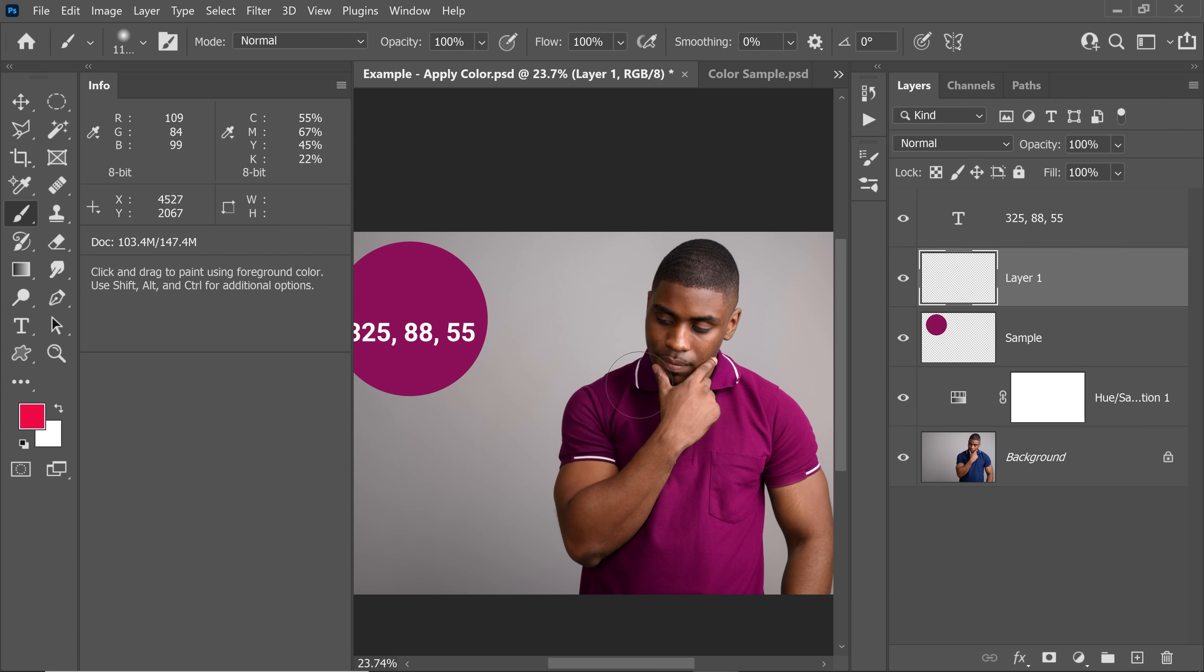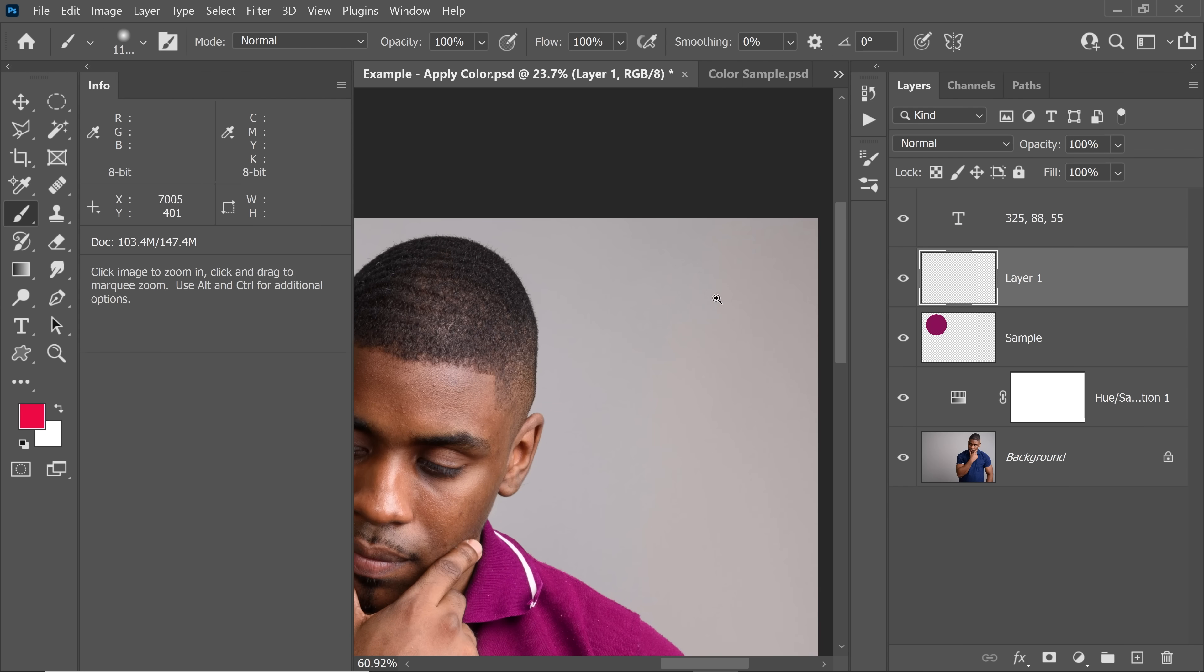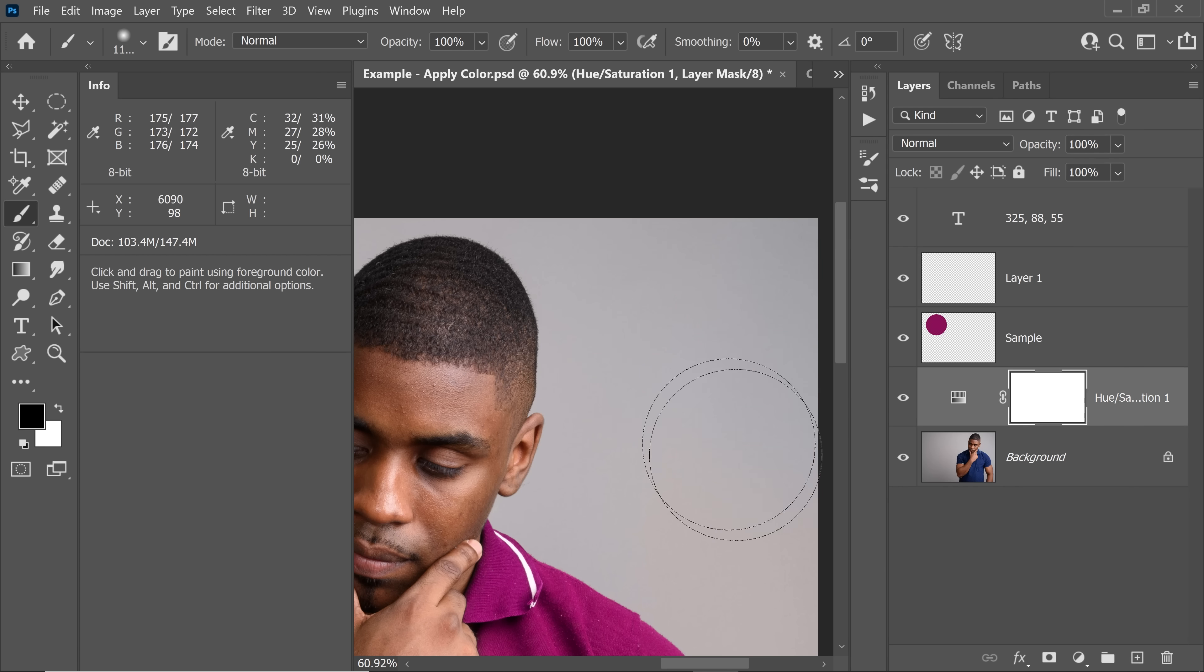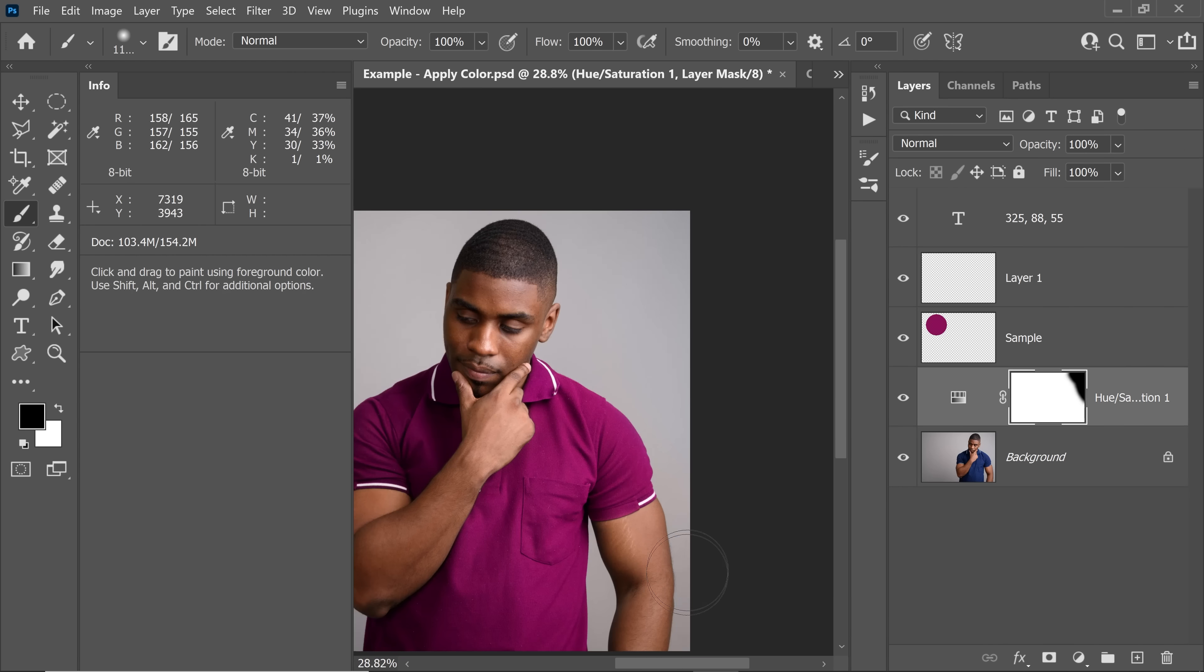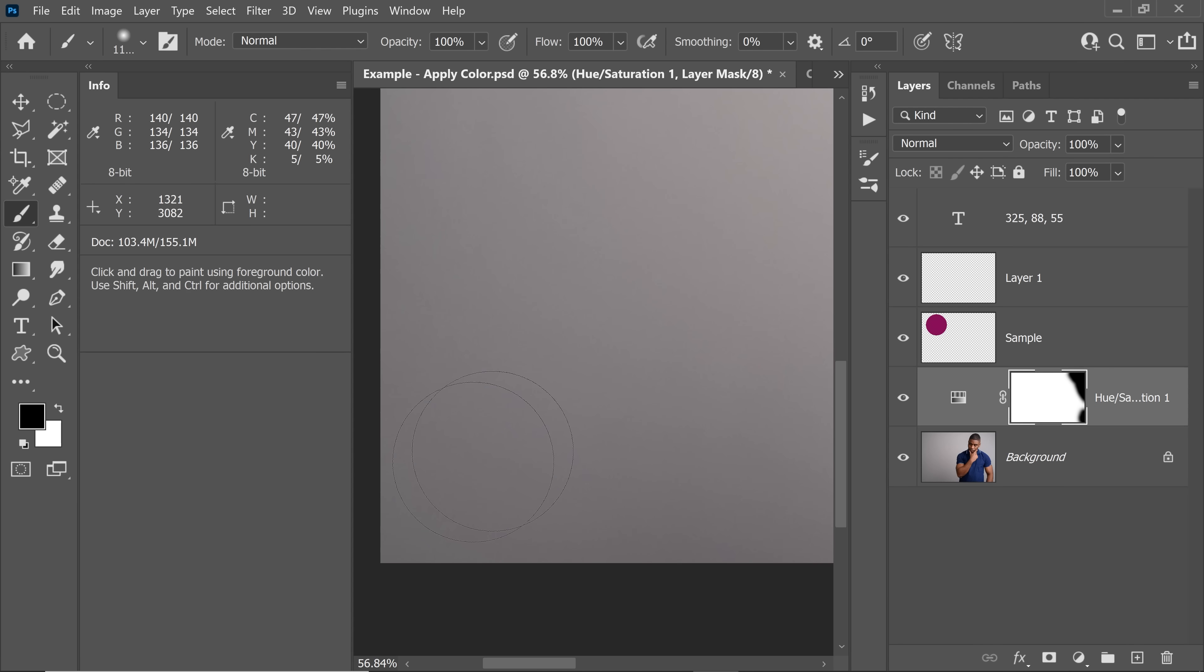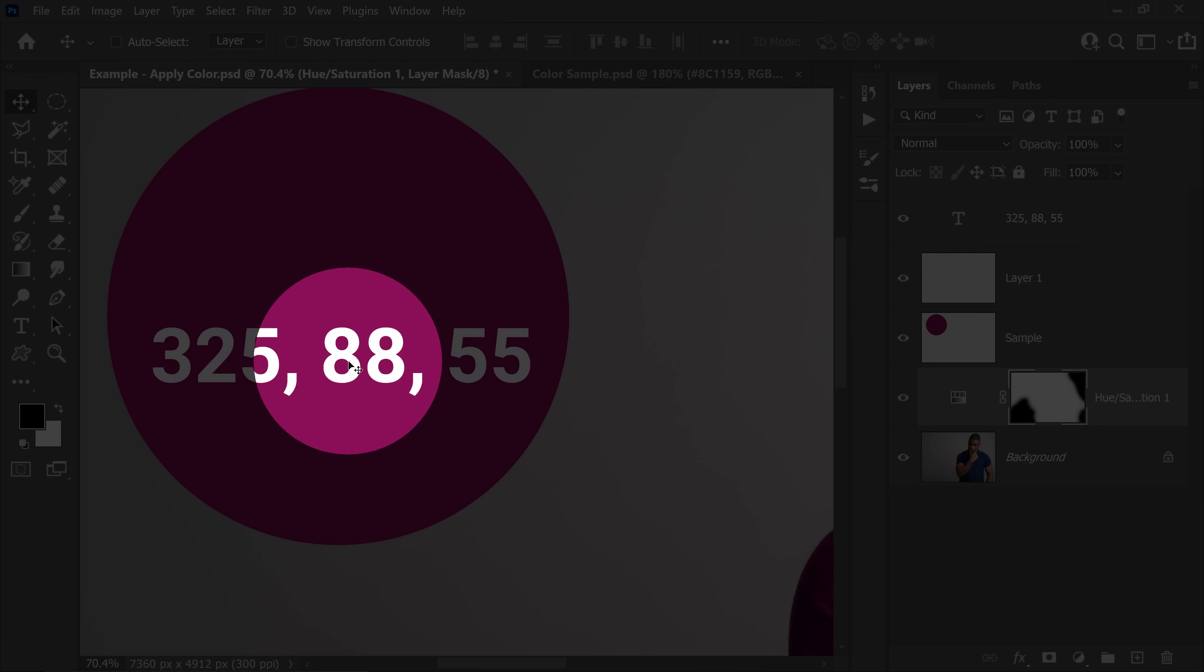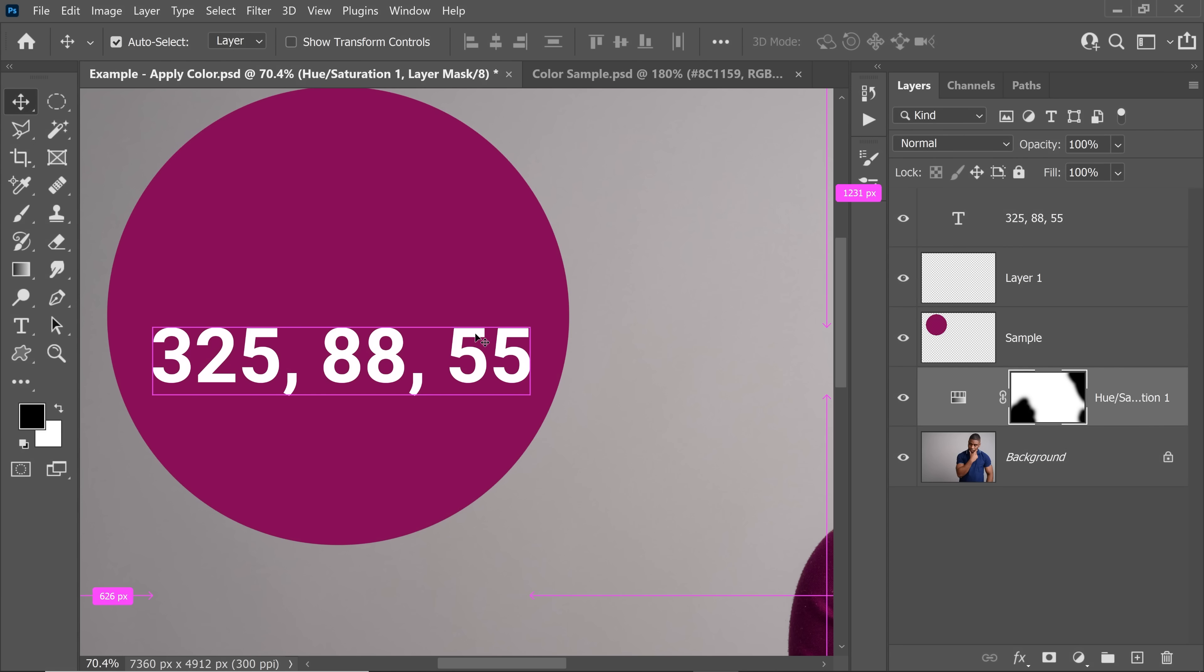So this is the match that we had originally made. And if it accidentally affected some other areas, which it has slightly, don't worry. Just select the mask and just erase these additional areas that it affected. Probably a little bit right here as well. Just erase that and you're good to go. So that's how to use the H, S, and B values to apply a specific color to any object in Photoshop.